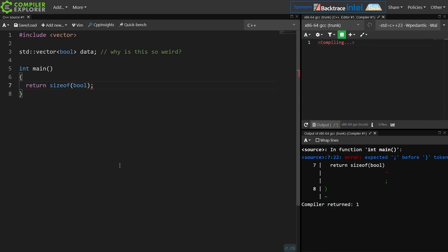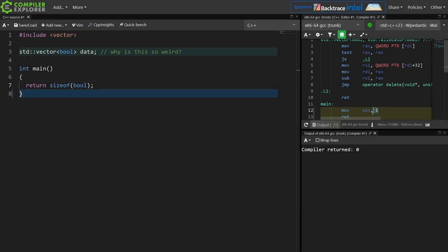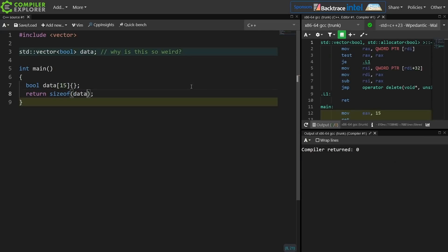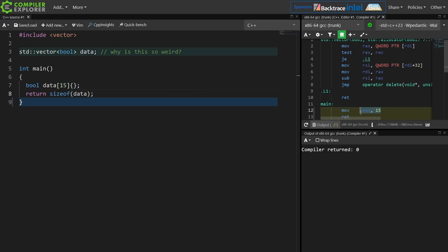If I just do return sizeof(bool), I'm going to get one returned from main. So if I've got an array of 15 bools, I'm going to get 15 bytes returned — 15 boolean values takes 15 bytes. Those should take 2 bytes; that can be stored as 15 bits, and generally speaking a byte is 8 bits, so that should be stored in 2 bytes.